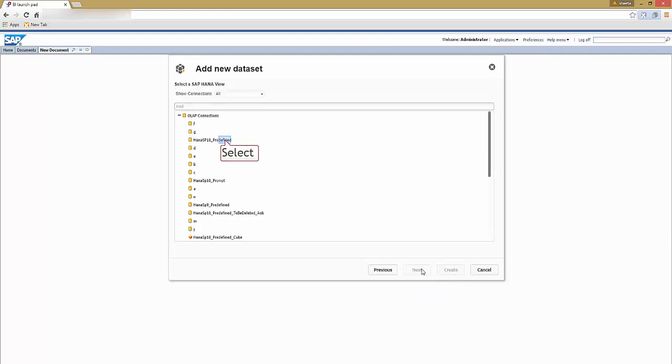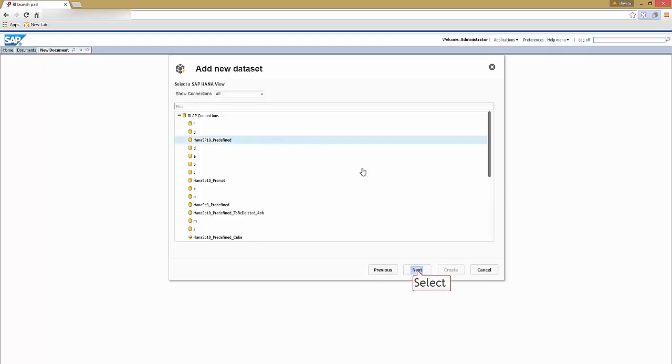A list of OLAP connections are displayed. Choose any desired connection. For example, select a predefined connection and select next.